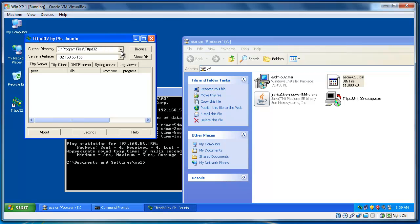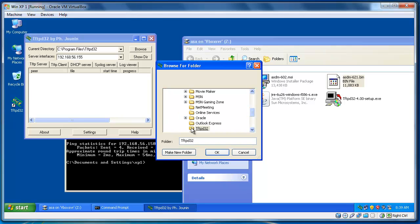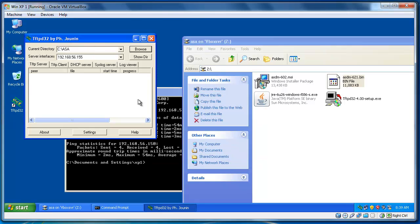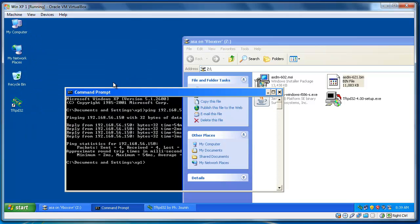So, let's run TFTP software. Now, this address will be the address that you have stored your bin file that just now ASDM bin file. So, it was in my C drive and ASA folder. So, it's here. I leave it. I minimize it.